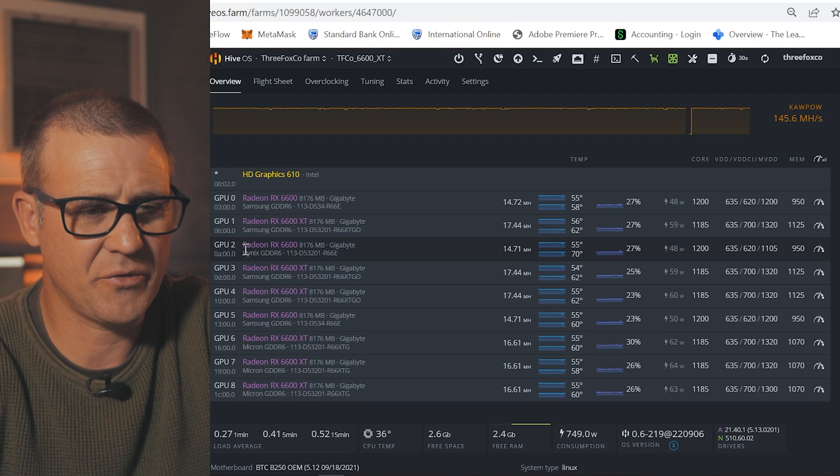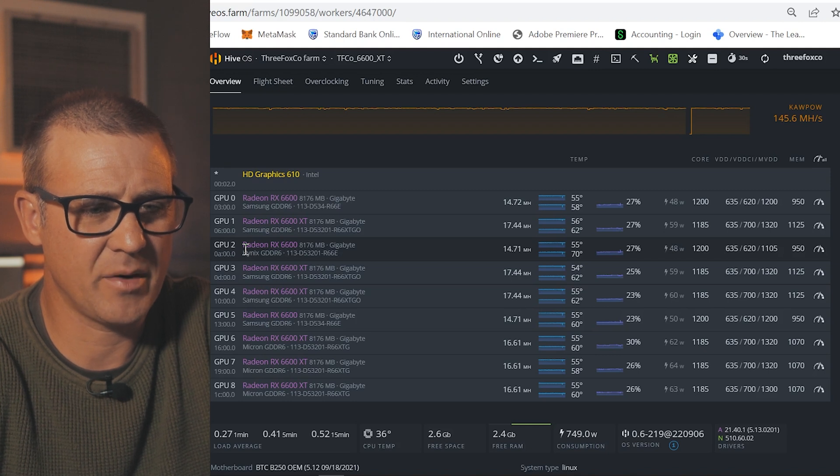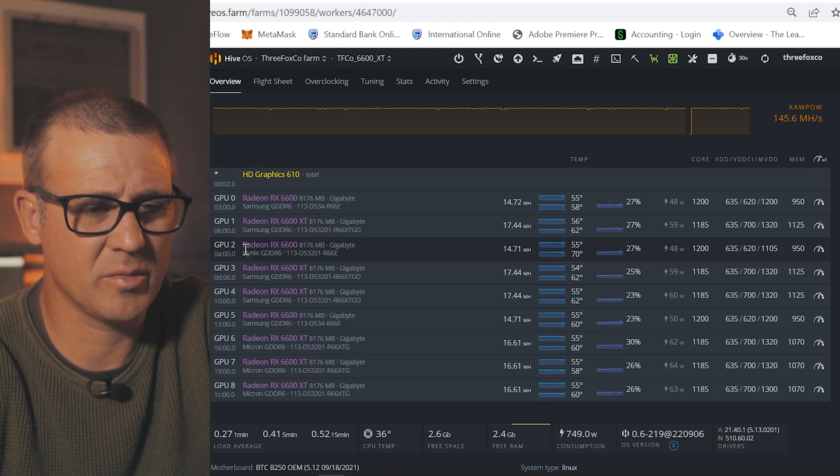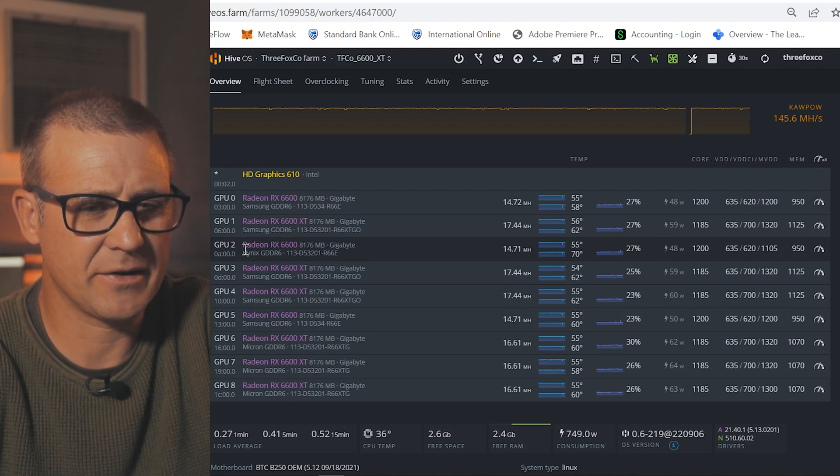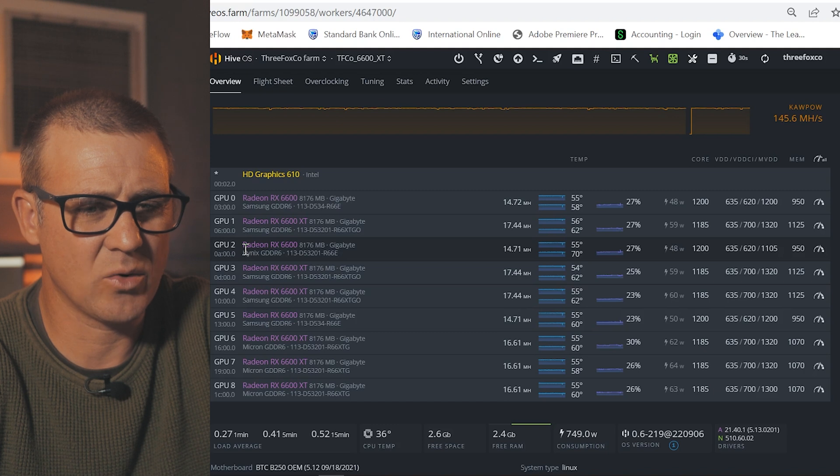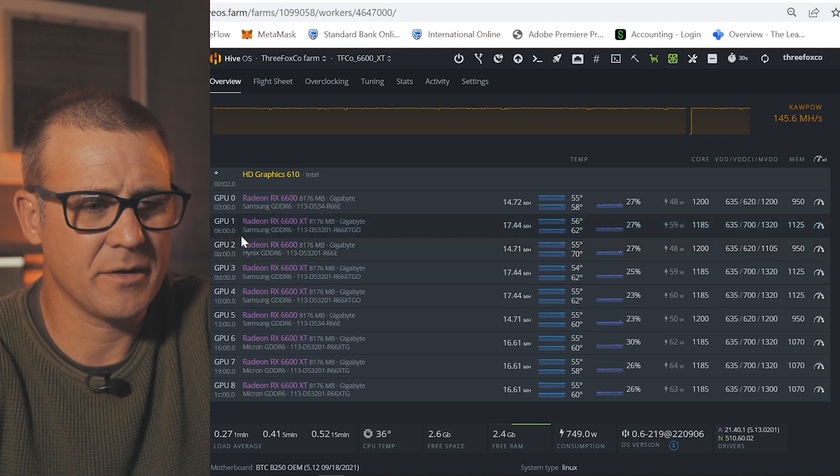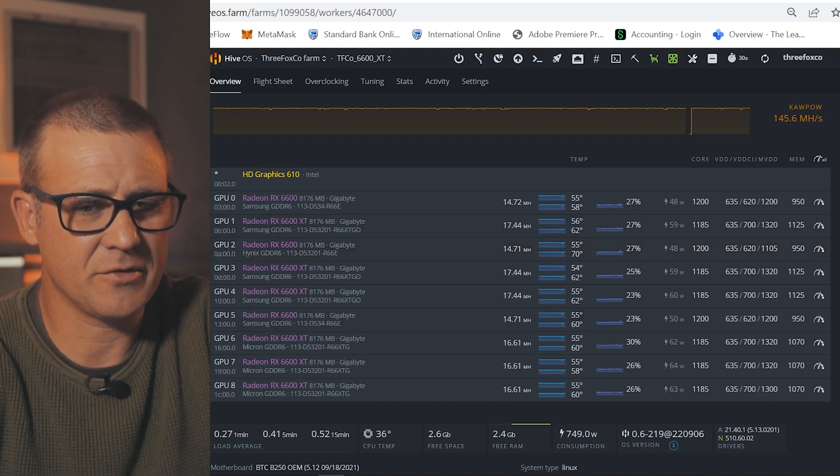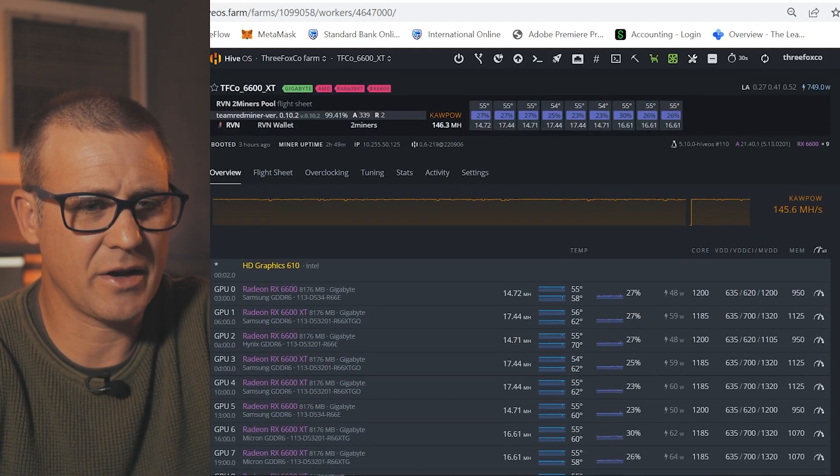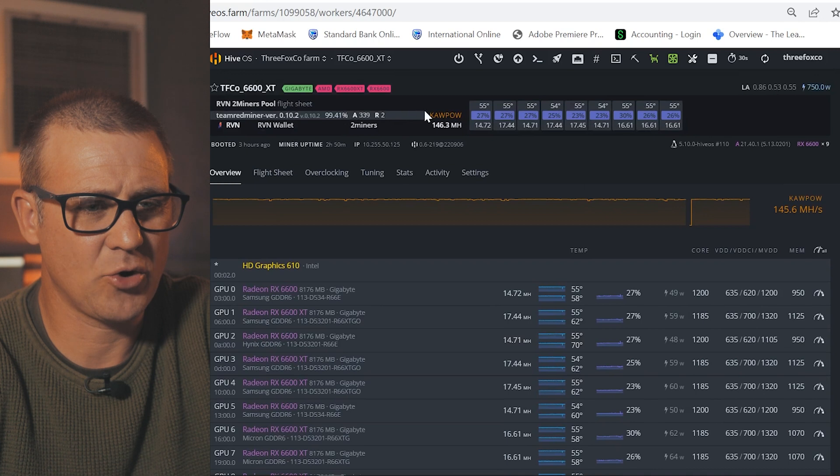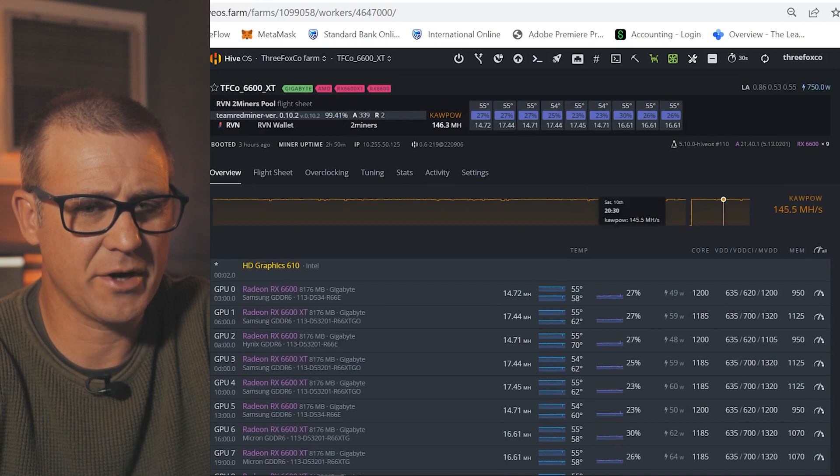Two of them which have got Samsung memory and one of them that's got Hynix memory. I actually found that the ones with Hynix memory gives a little bit better performance at a slightly lower wattage. In this instance, you can see that I'm currently mining Ravencoin on this rig.